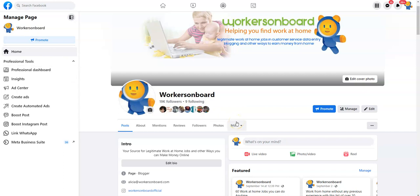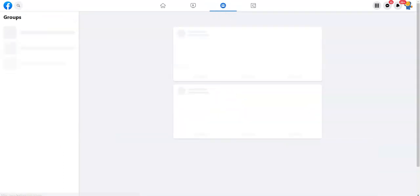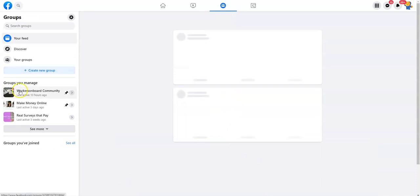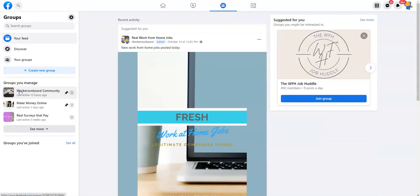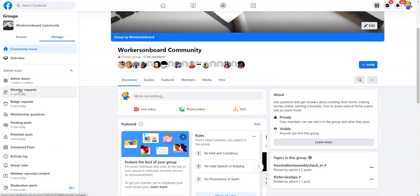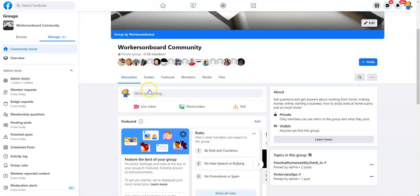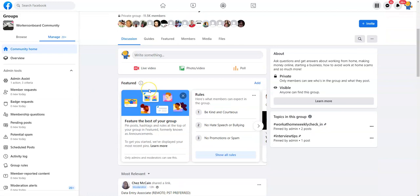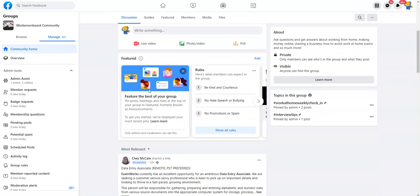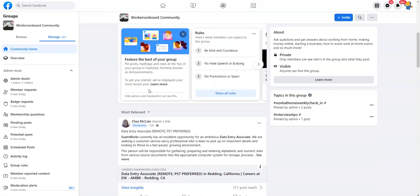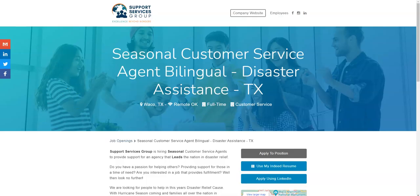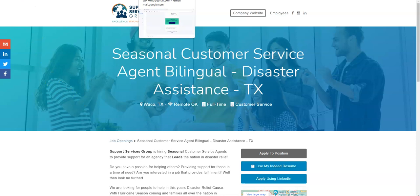You can also join our Facebook group Workers on Board Community, and there you will get access to even more work at home job leads posted every single day. So first, before I get into the jobs, I really quickly wanted to show you this. I know a lot of you are looking for ways to earn extra cash, especially to save on gas.